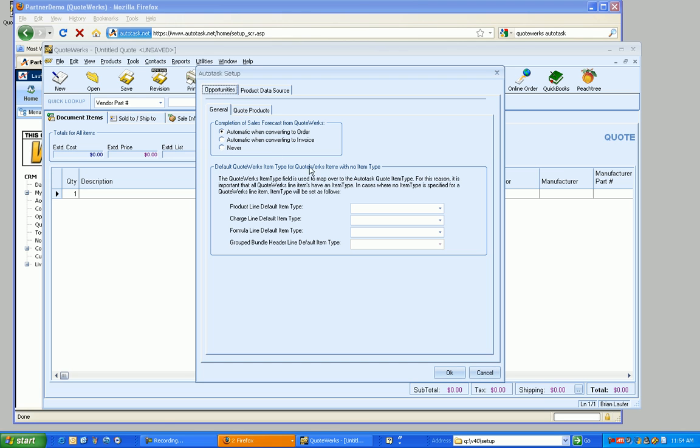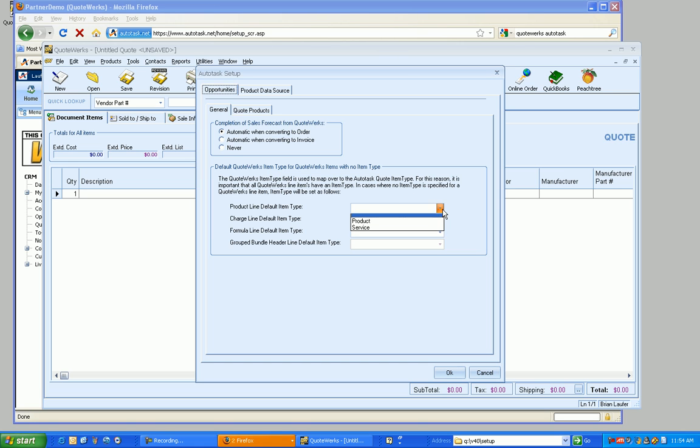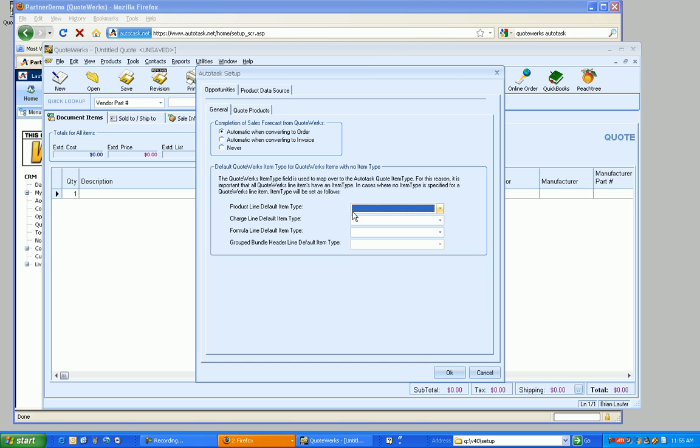Now the next section below here talks a lot about the item type. The integration to Autotask relies heavily on the QuoteWorks item type. This is how we're going to map different allocation codes, what kind of product we're going to be creating in the quote, that sort of thing. So we have the ability to default the item types in QuoteWorks to be something specific. For right now, I'm just going to leave them as unselected.